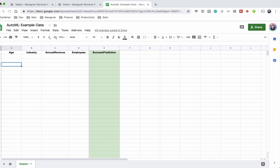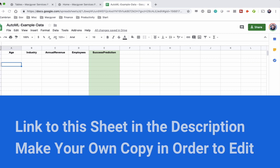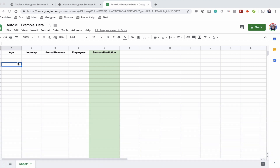We're going to generate some data for training our model. This is going to be tabular data — data that could be represented in a table, like a CSV file. We're defining the relationship between the inputs and the targeted output field. There are four input fields of different data types: age, industry, annual revenue, and employees. The output is a binary class — true or false — of whether that company will be successful.